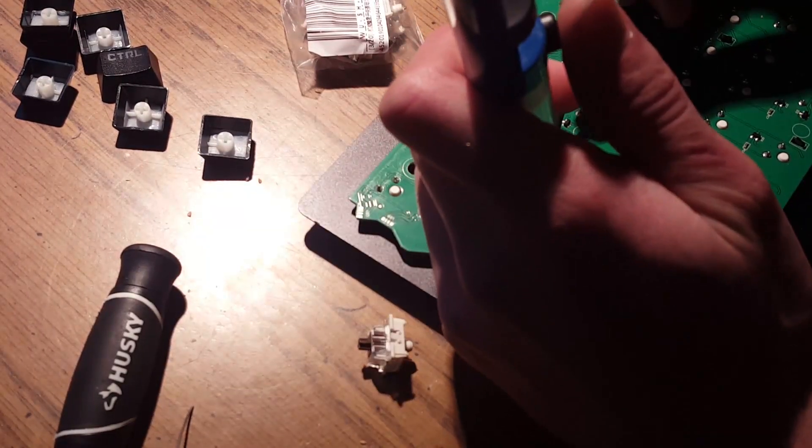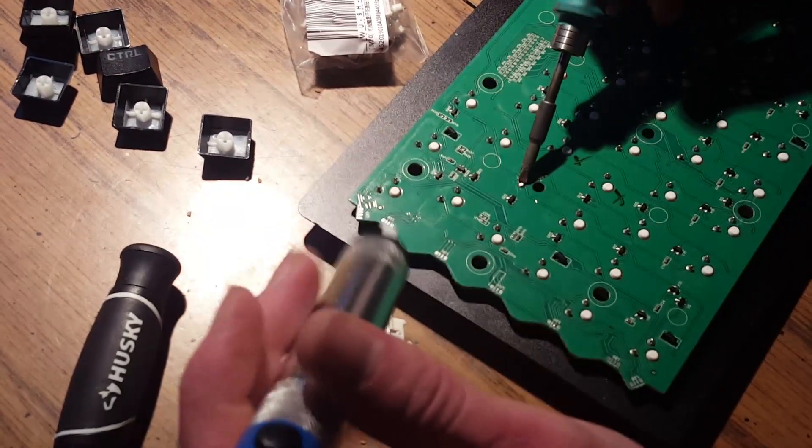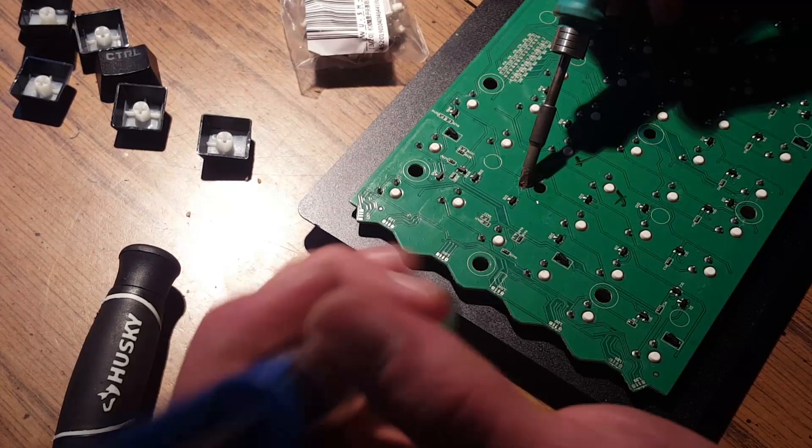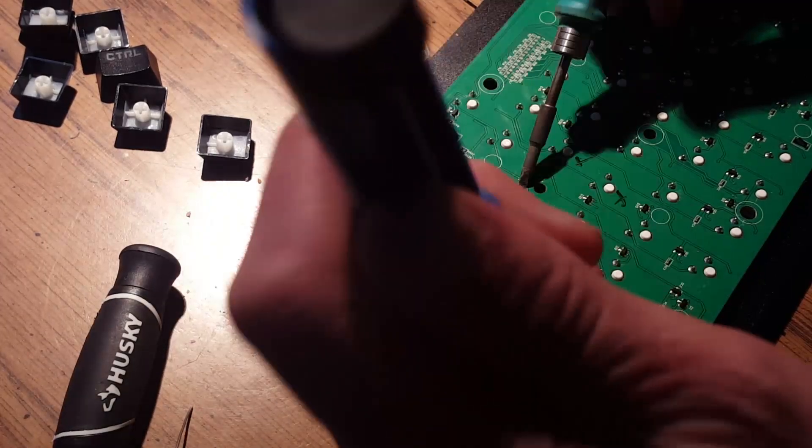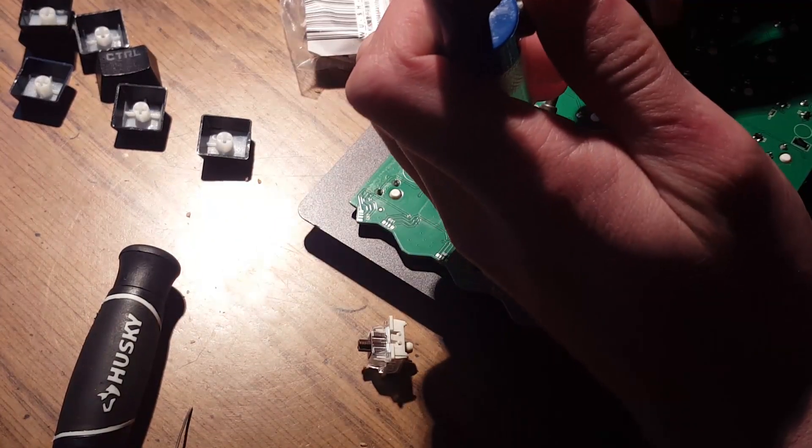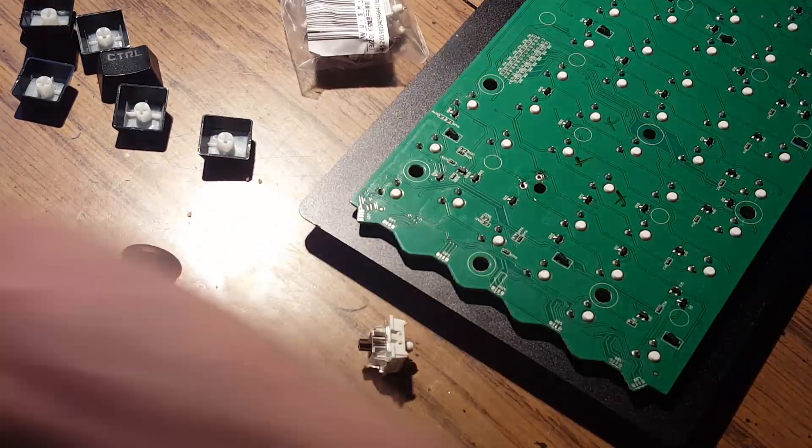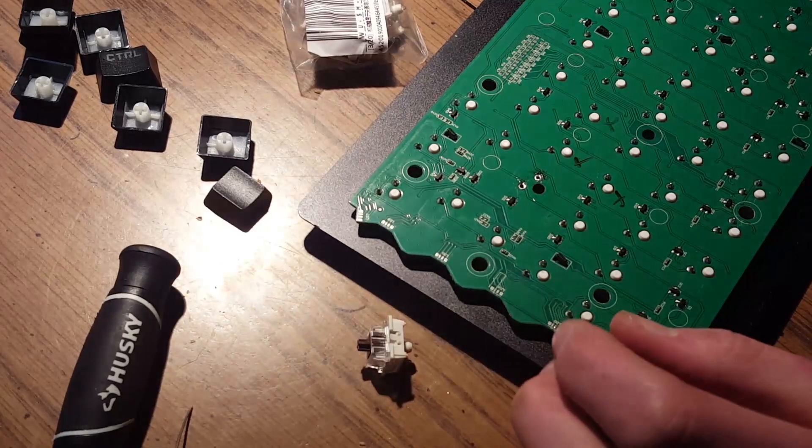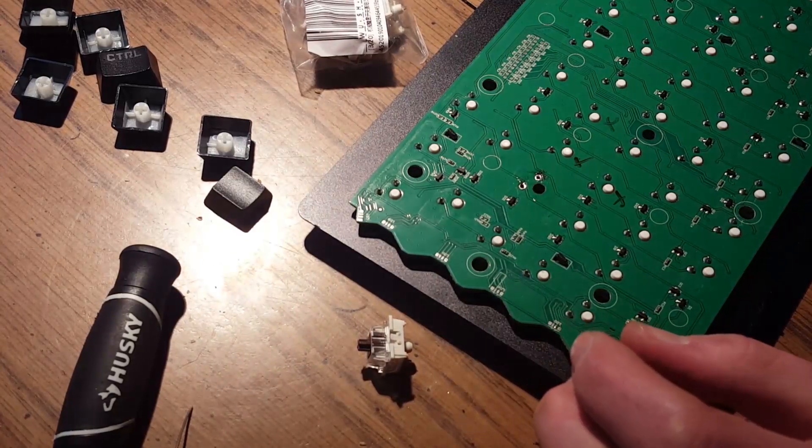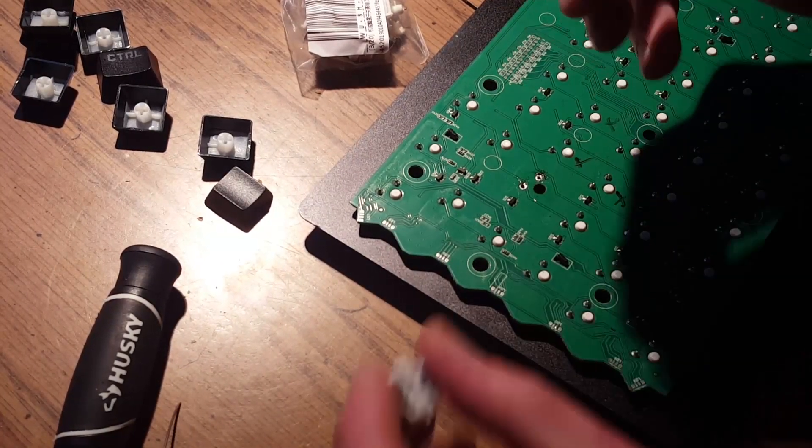So here I'm just removing some solder from the through hole parts. Just add a little bit, heat it up, use a solder sucker to suck it off. Opens up the through hole footprint pretty well.